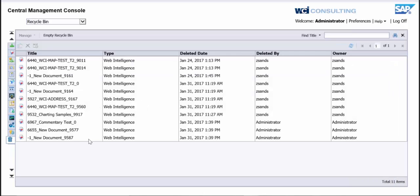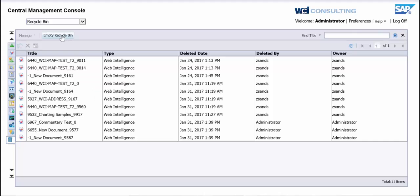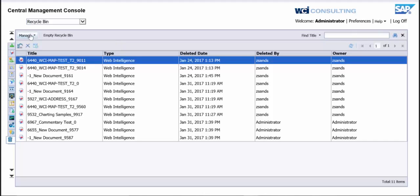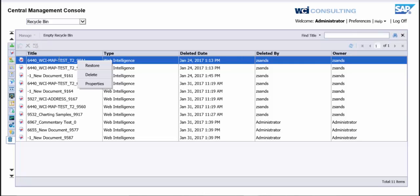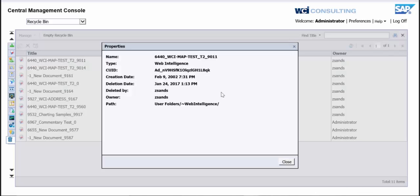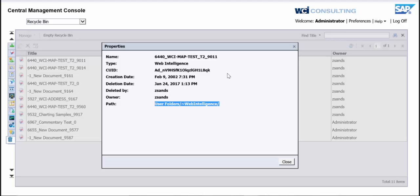So what you can do is you can empty the Recycle Bin, which will permanently delete them, but we do not want to do that. Or, some of the features you can actually see in here as well is if you click on a report, you can either right click or you can click on the Manage. And what this is going to do is you can permanently delete it. You can restore it, which I'm going to show you here is what we end up doing. Or you can go to the Properties and look up, it will give you the CUID number if that's what you need. It will give you the folder path. It will pretty much just give you the Properties.